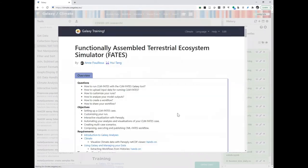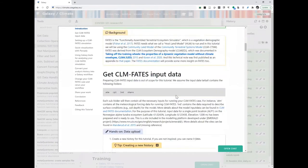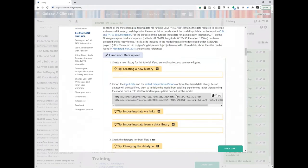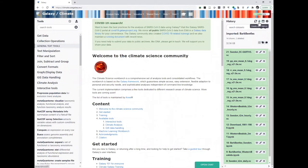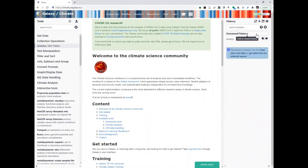We are taking the hands-on for the Functionally Assembled Terrestrial Ecosystem Simulator FATES, and we can start first by creating a new history and then uploading the data. As we will be using this Galaxy Climate instance in Europe, we have the data already available on this Galaxy instance. So I click here on the plus to create a new history, and I will rename the history — I will call it 'Fates' for this tutorial.